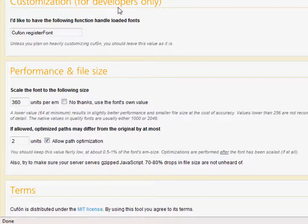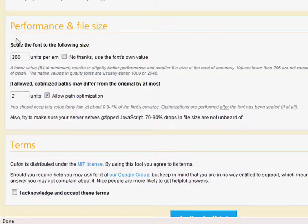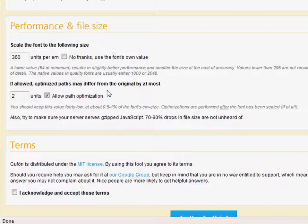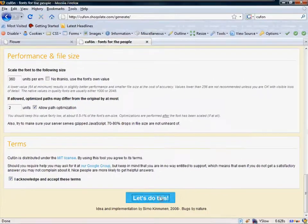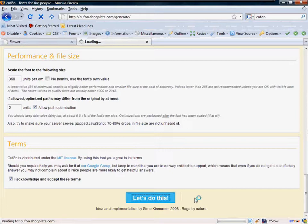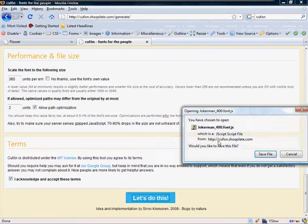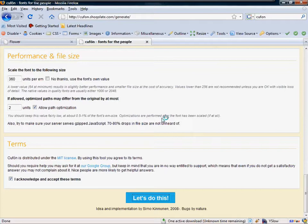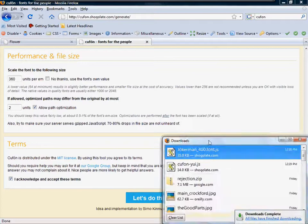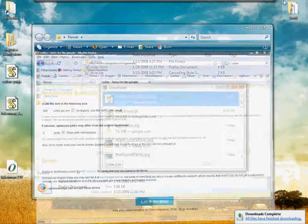We can customize it if we want. I found that it's not really necessary. And then we can alter the performance and the size. I think at first, let's just leave that blank. And I'm going to accept the terms and conditions and create the file.